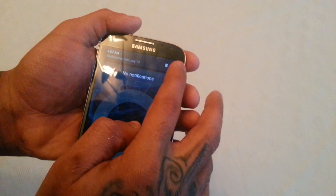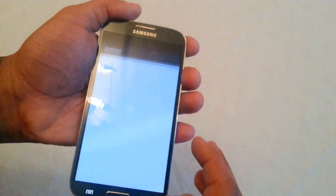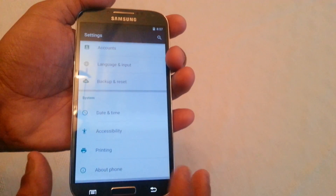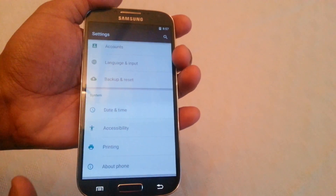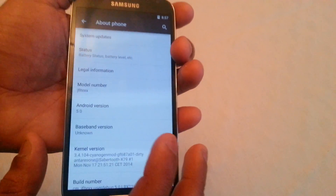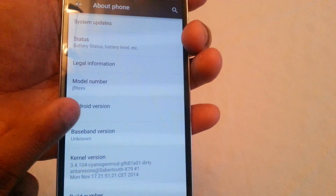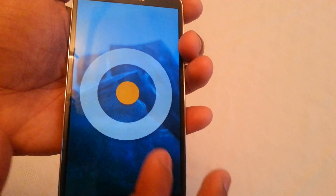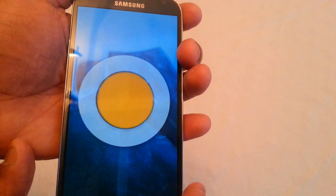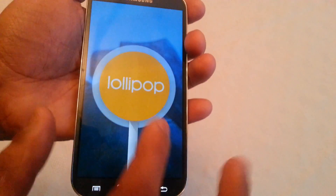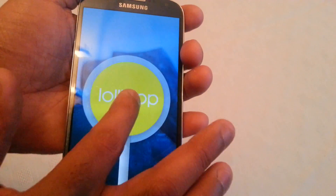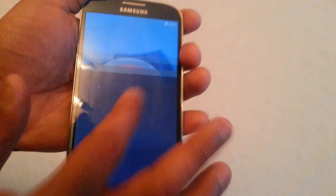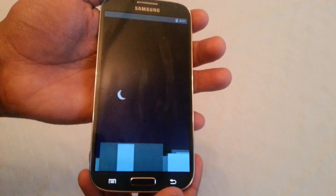Let's go into About Phone. As you can see, Android version 5.0. When you tap on that you get the Lollipop logo and when you touch it, it changes different colors. And when you long press on it, it opens up this nice little game that you can play.